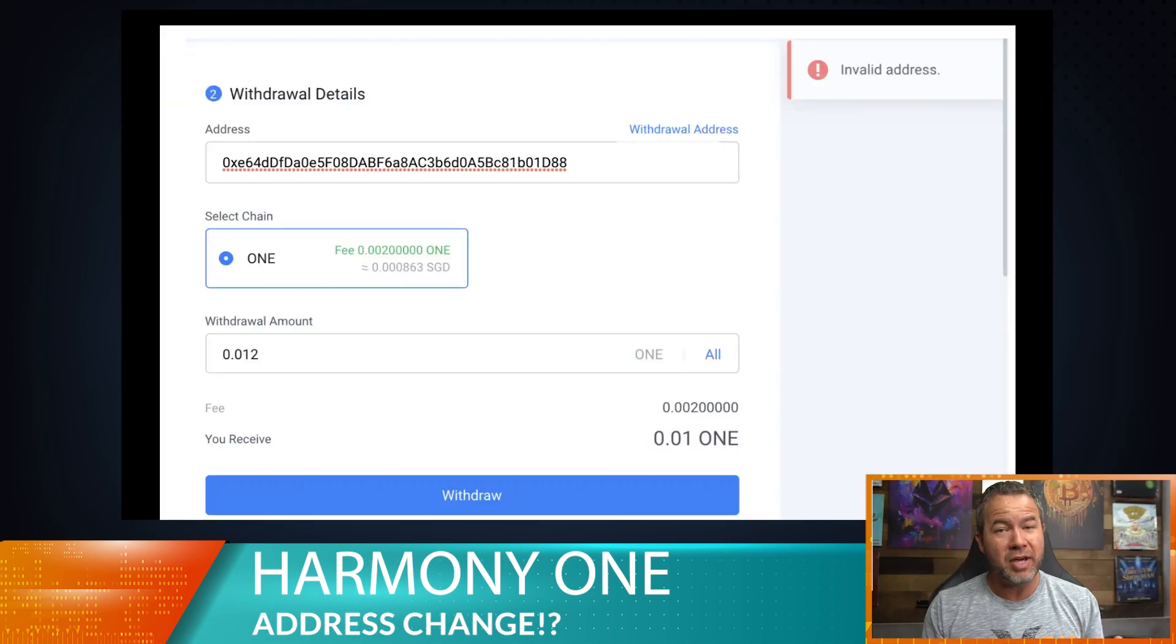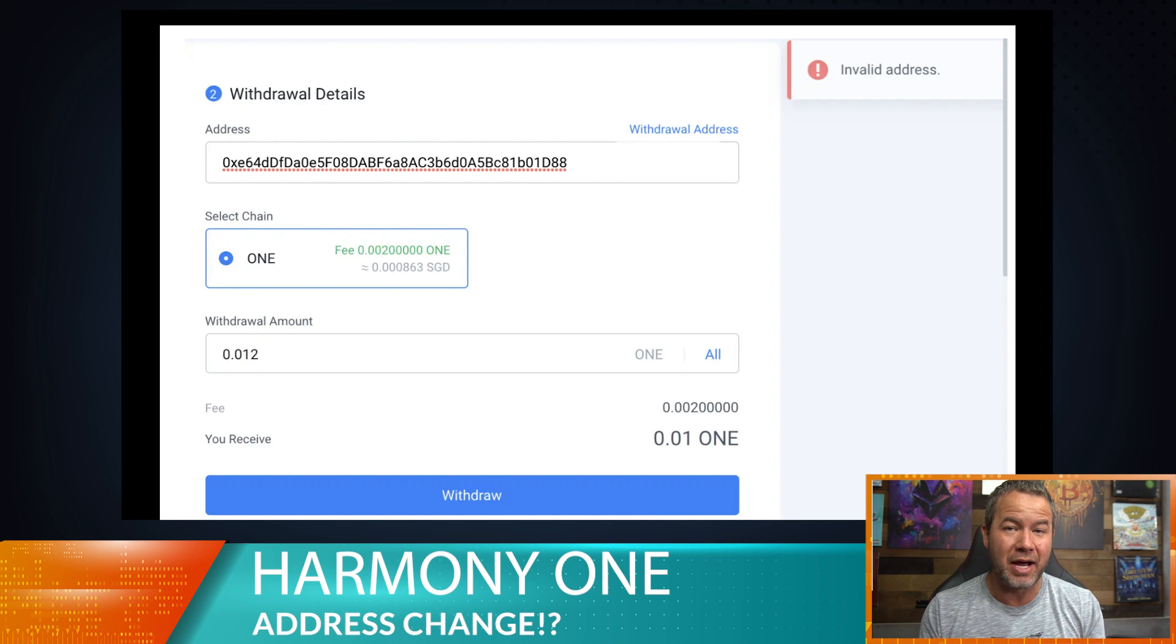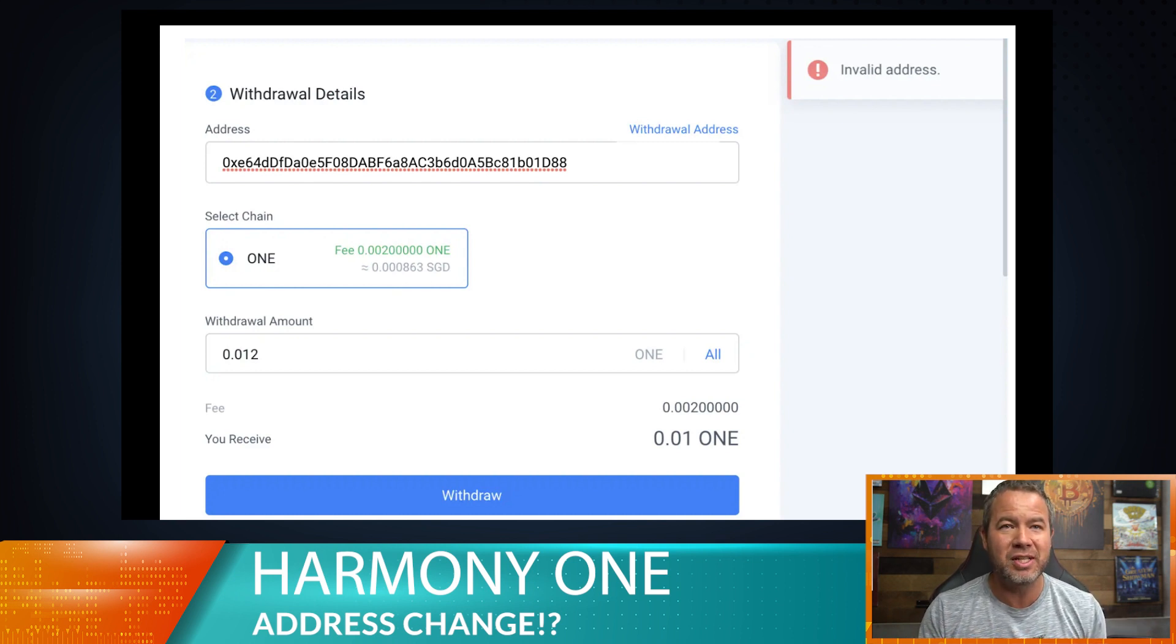So first, a couple of you guys have seen this error here where it says invalid address. This is a problem, but we know how to fix it and I'm going to show you right now.